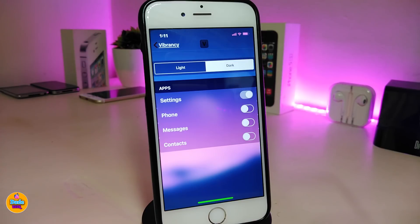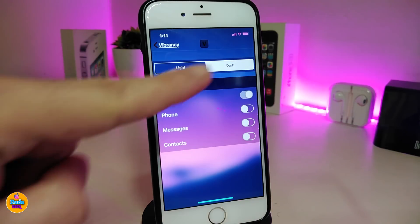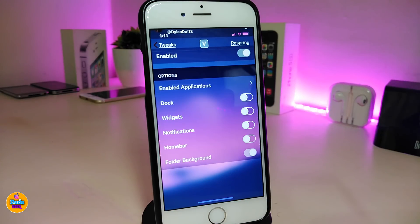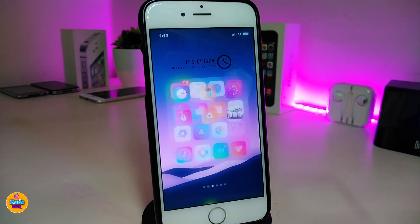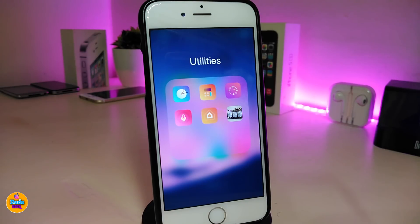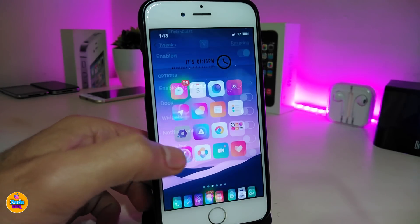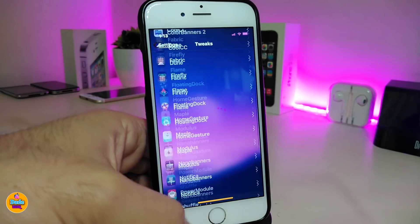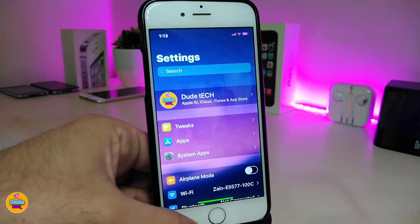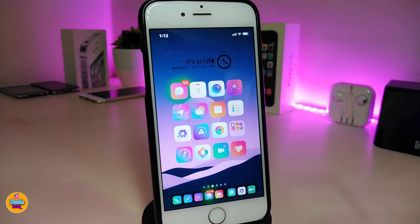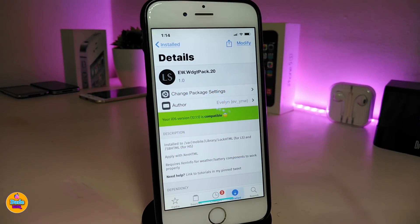Talking about the apps with Vibrancy — you can choose apps like Phone, Messages, and Contacts. You have light and dark mode options; I've already chosen dark mode. You can also toggle the dock, widgets, notifications, home bar, and folder background. I've already toggled the folder background — if I launch one of my folders you can take a look, and in my opinion it's really beautiful. This is Vibrancy, and it looks especially great combined with Shovel.